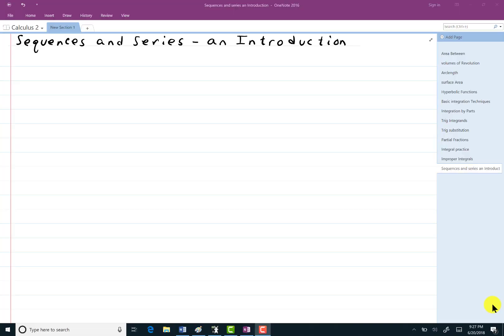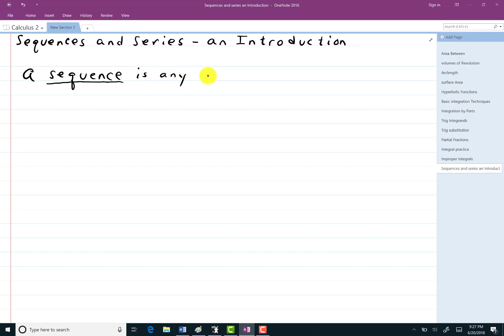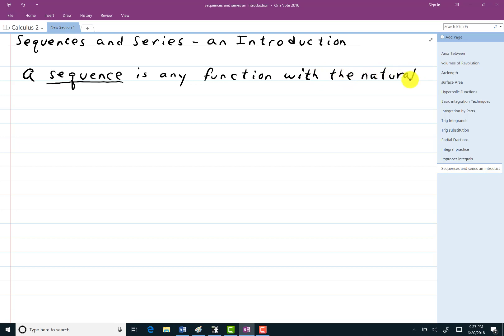Now for the next material. This may seem kind of a surprise, but it's still going to be based on limits and things like that. But it's going to seem awful different. You've covered these in your life, probably in a pre-calculus class or something like that. A sequence — underline that — is any function with the natural numbers as a domain.